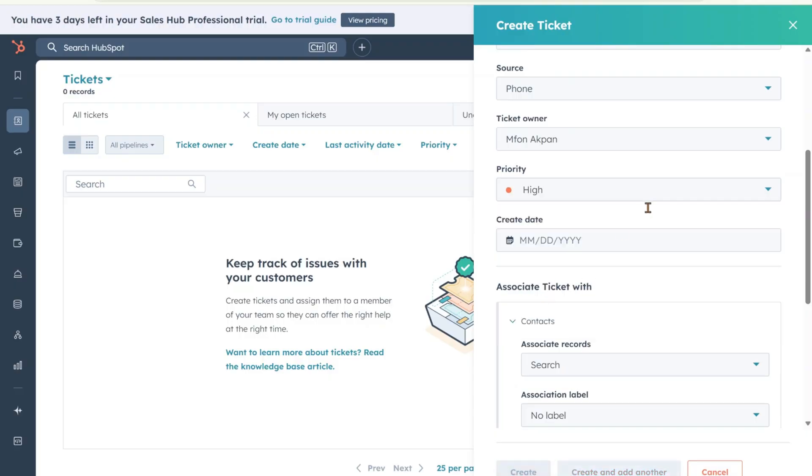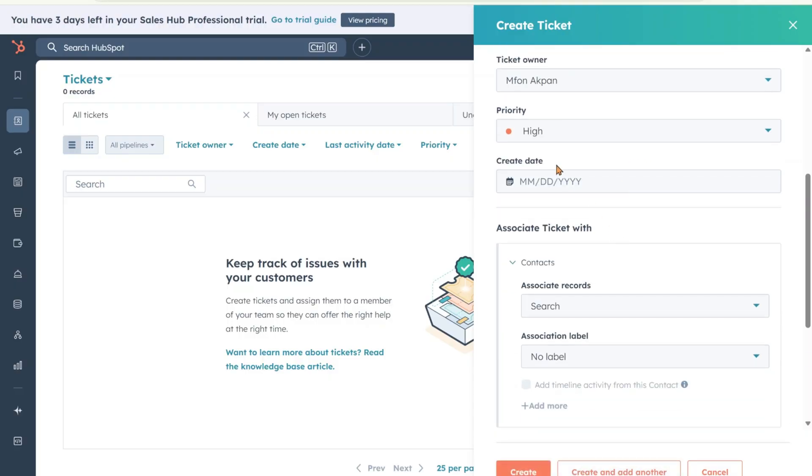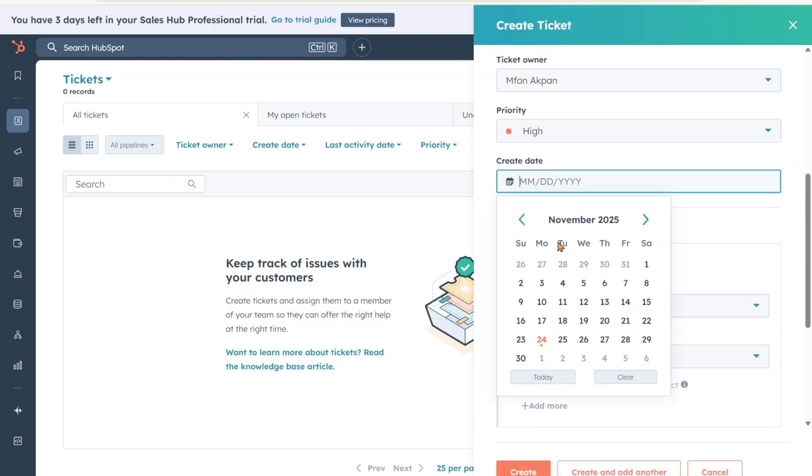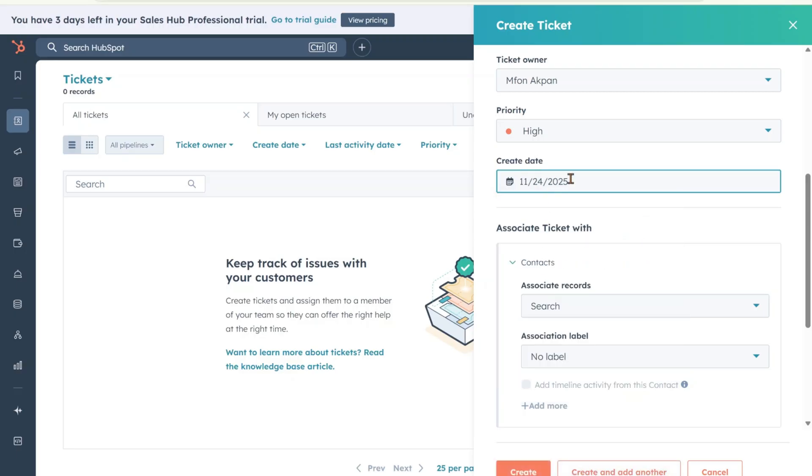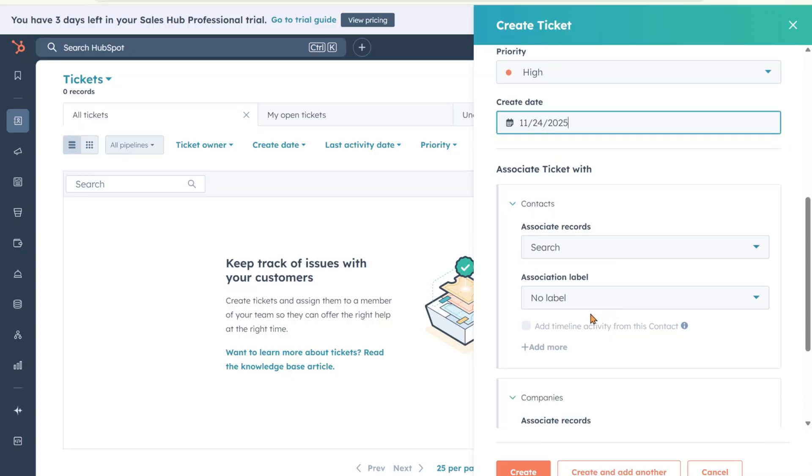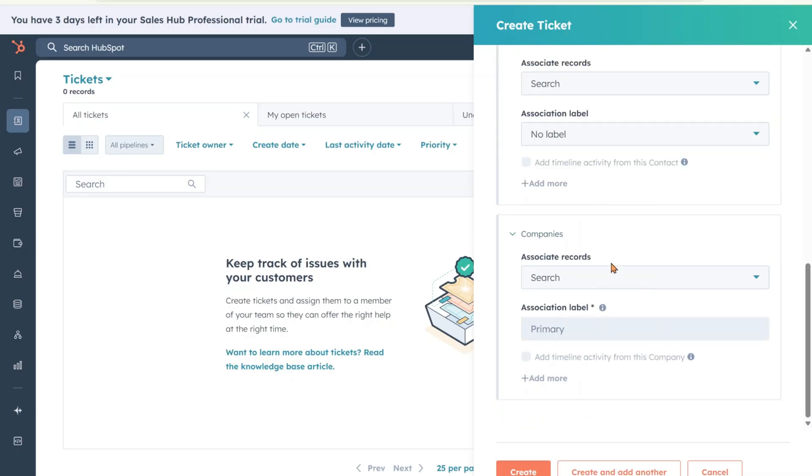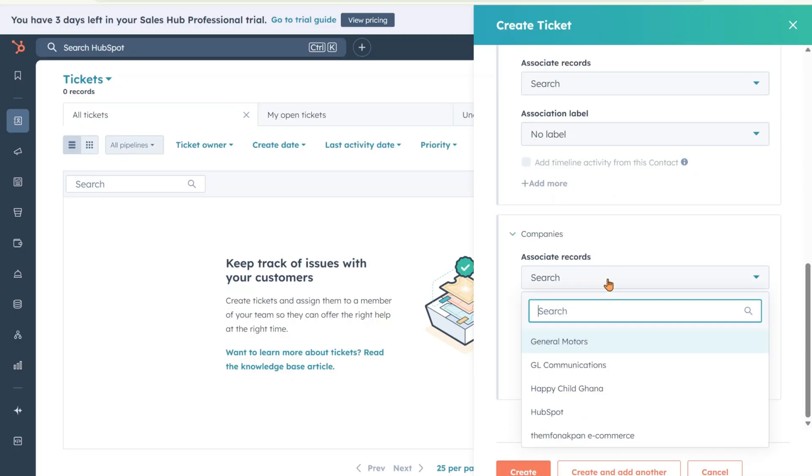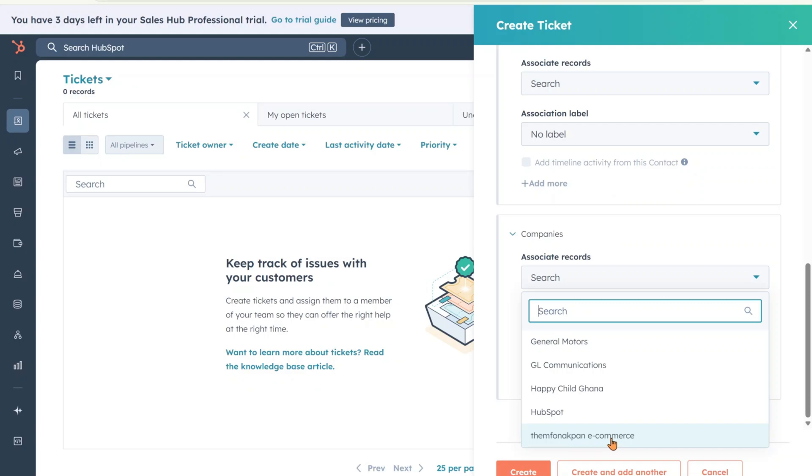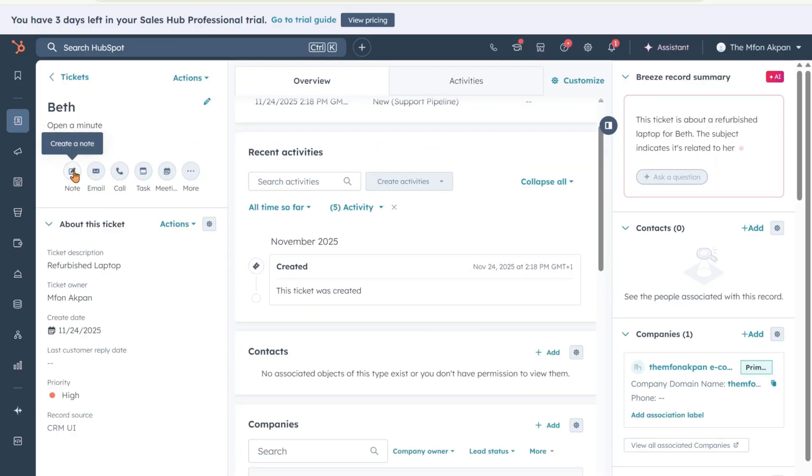So you want to get the basic information of the customer. We're going to call this person Beth. Description of the ticket: let's say refurbished laptop. I'm not going to mention the name of the e-commerce store, but some of you if you are following me on Instagram, you know it's refurbished laptop. I ordered a brand new laptop and they sent me a refurbished laptop. I got my money back, before you even ask. I dragged them.